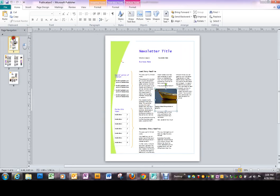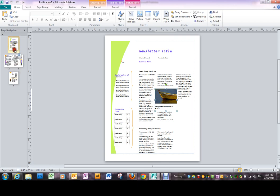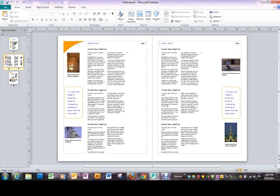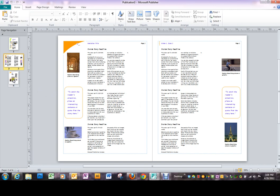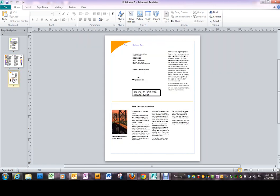This is where you start to see what this page navigation is all about. The newsletter that we chose is a four page. Here's our first page. Click on the next and it's page two and three so you can see both pages together in the window. And the back one is page four.